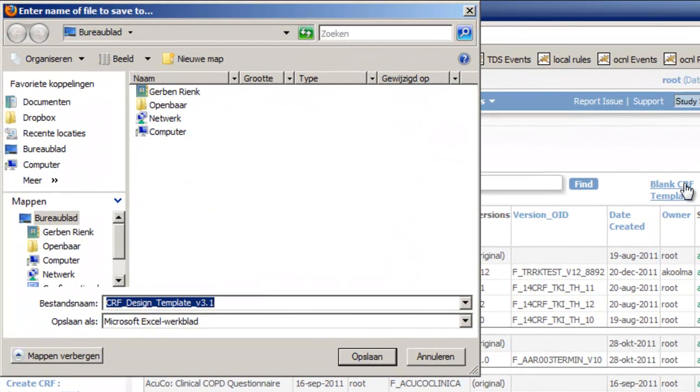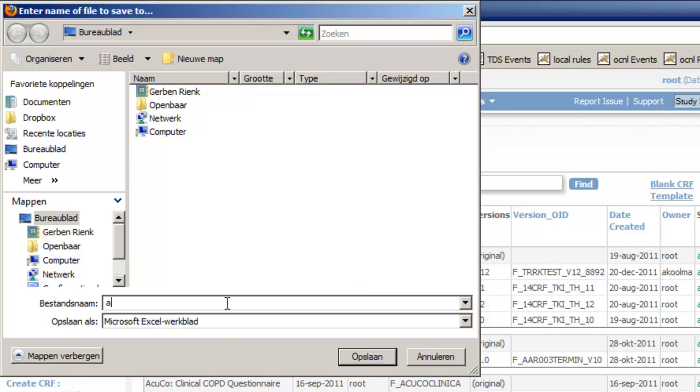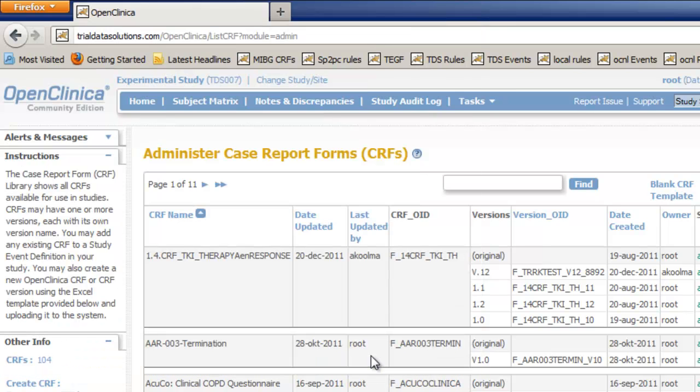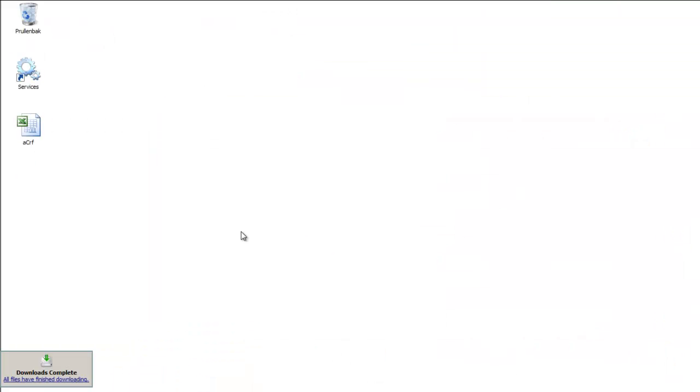We choose a short name for our CRF like ACRF. When we switch to our desktop we can open this CRF by double-clicking it. There are four different tabs in the spreadsheet that we have to complete.